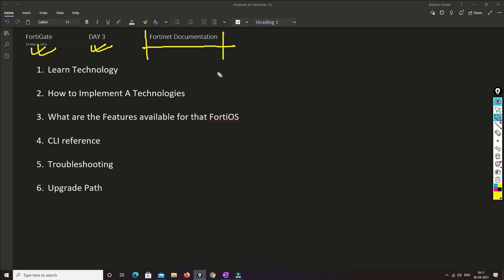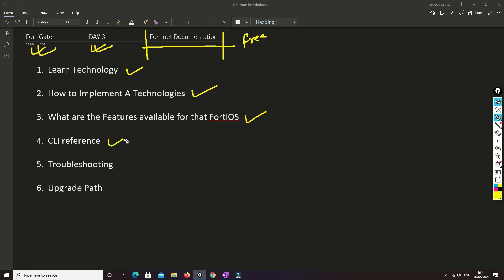In this video I will be talking about FortiGate documentation, which is available for free. With this documentation you can learn technology, implement that technology, get to know what features are available in a specific FortiOS, what CLI commands we can use for troubleshooting or configuration, how we can troubleshoot, and what upgrade paths we need to follow when upgrading our FortiGate Firewall.